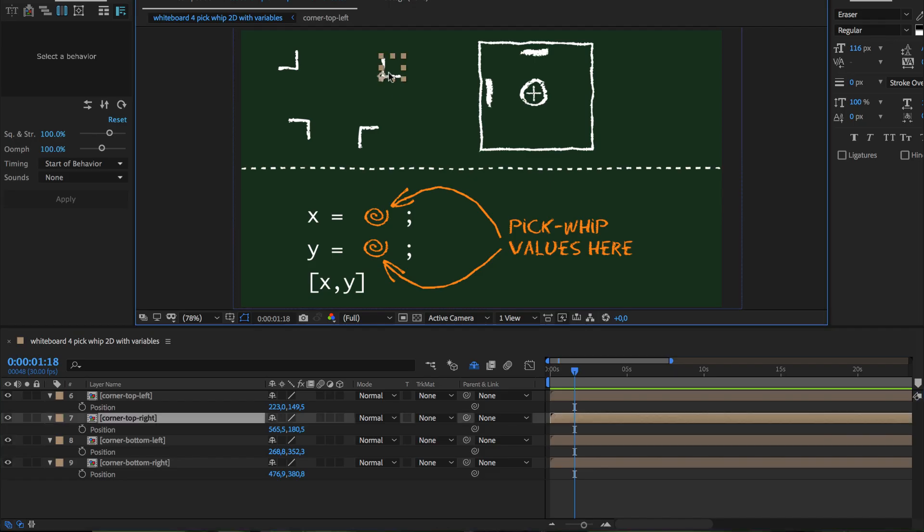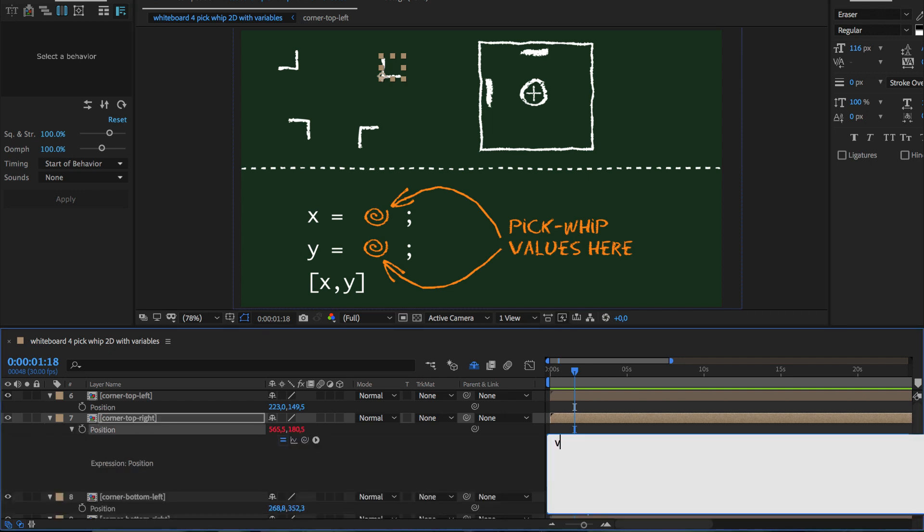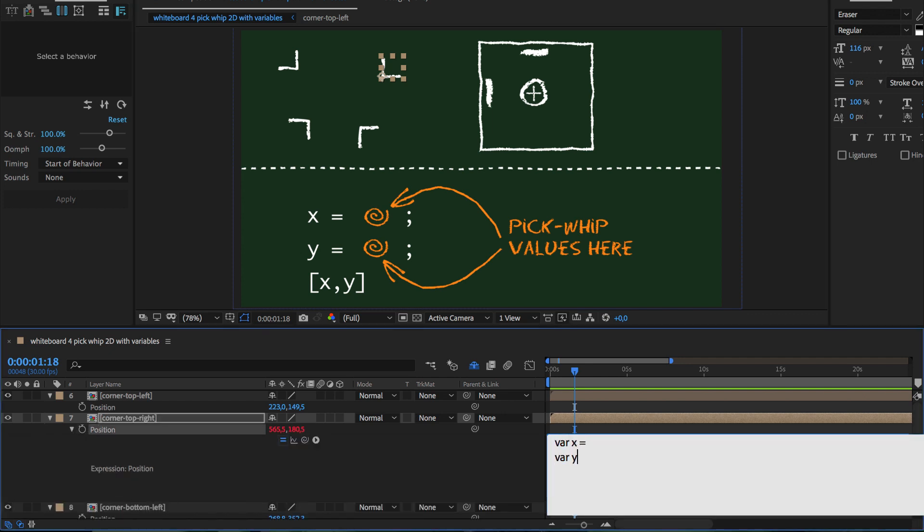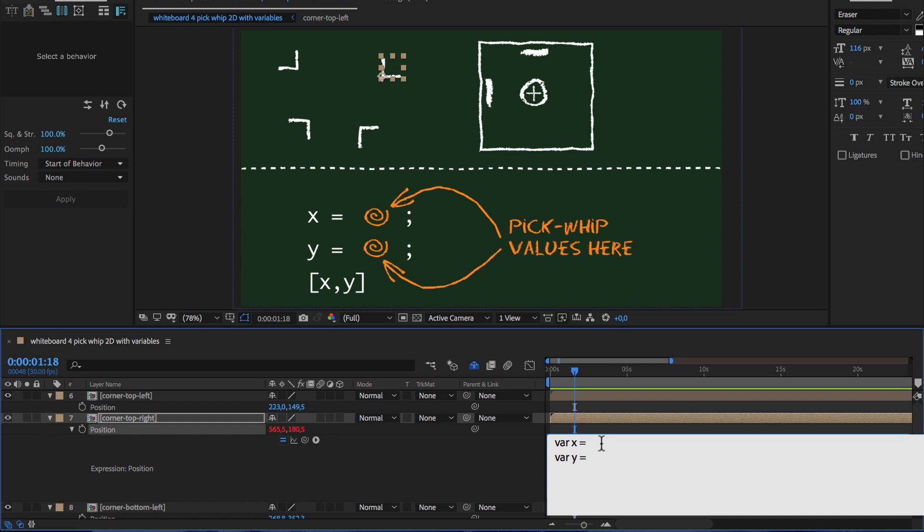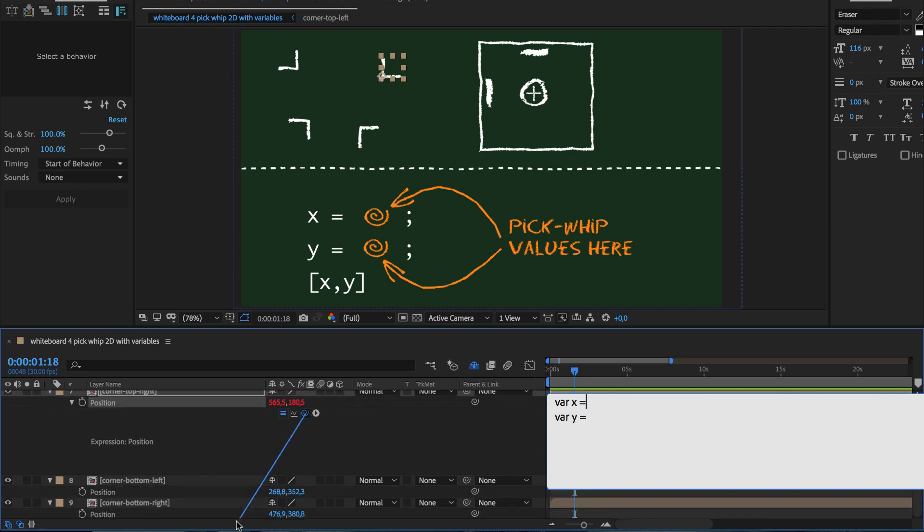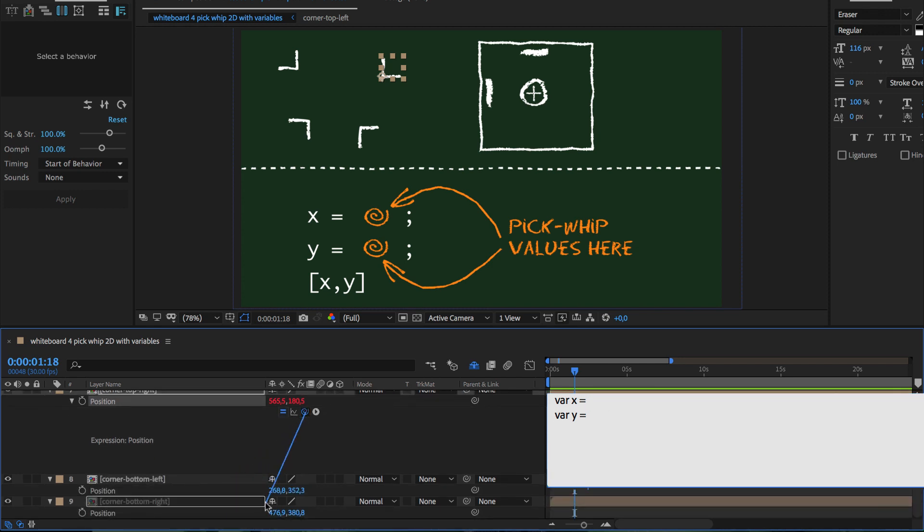So for the top right corner layer, we add an expression to the position and create two variables x and y. Now in x direction, the top right corner should follow the bottom right corner. So we make sure the cursor is located here after the equality sign and then we pick-whip to the x position of the bottom right corner.